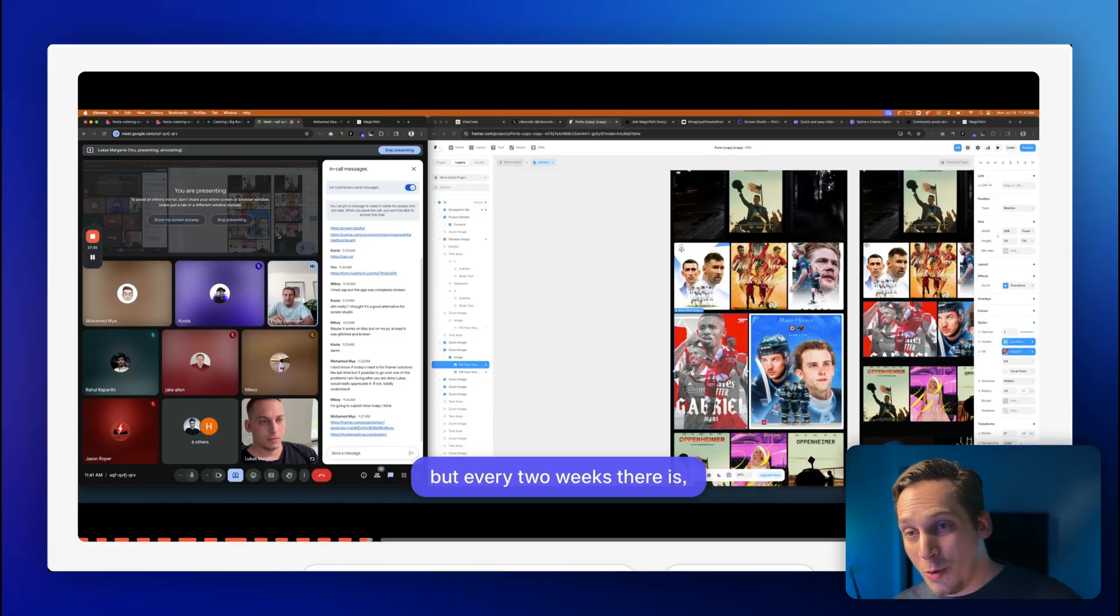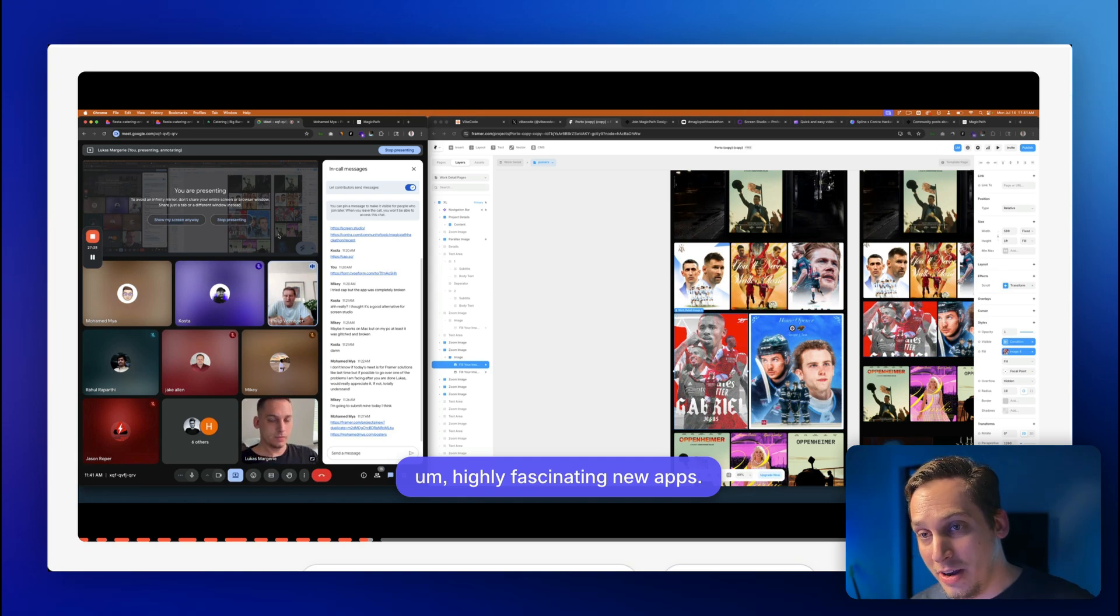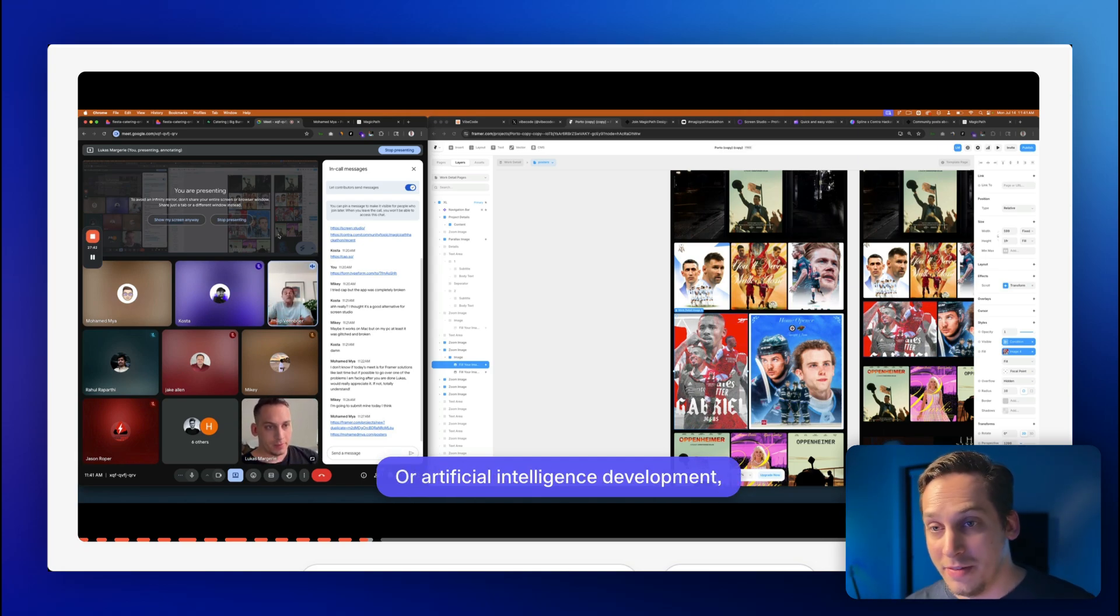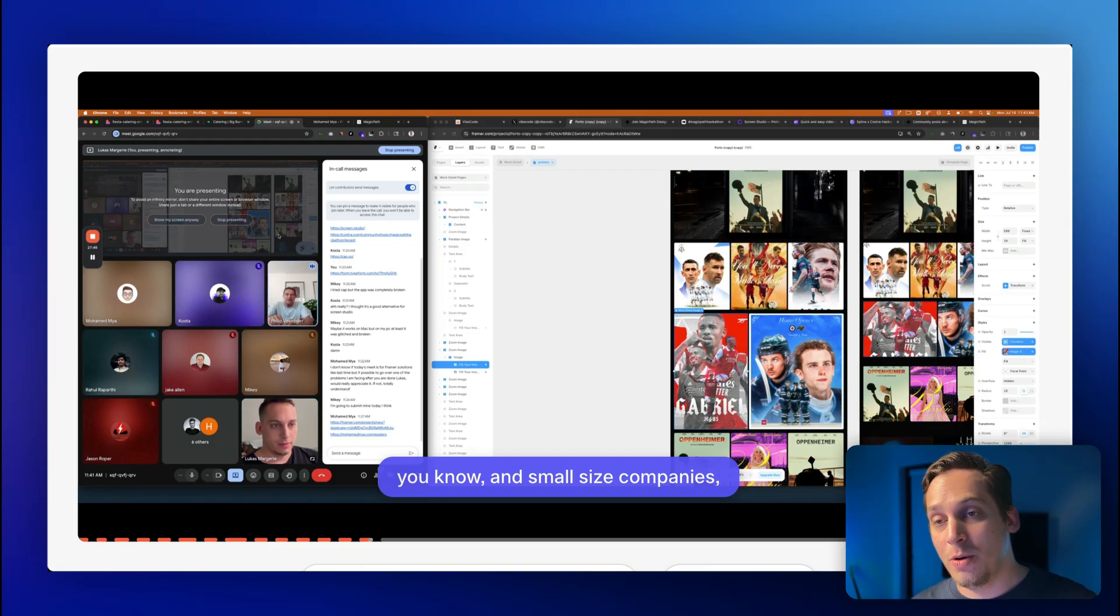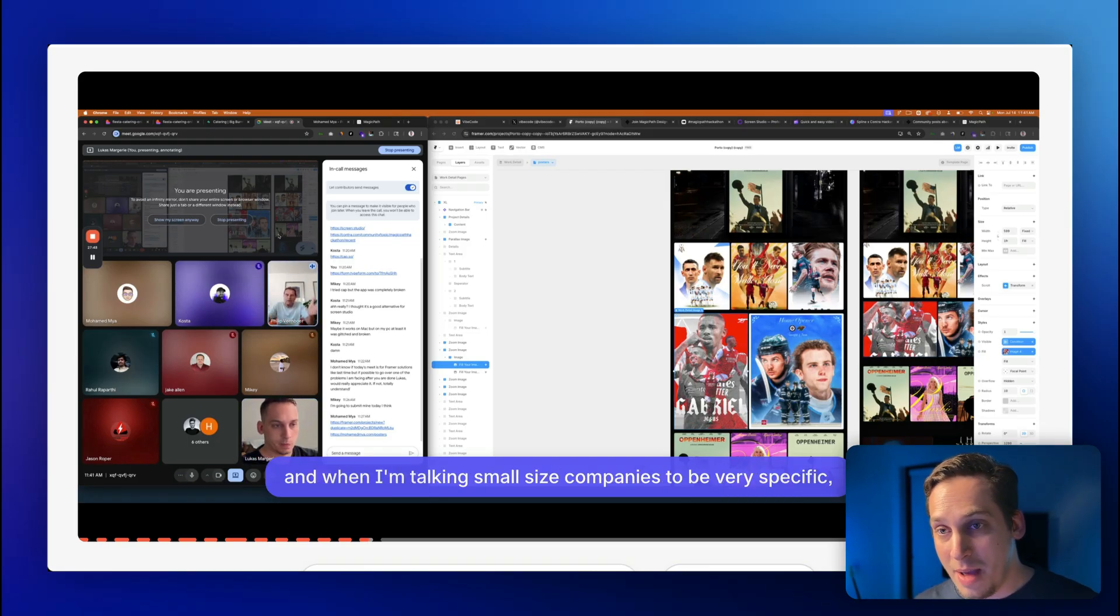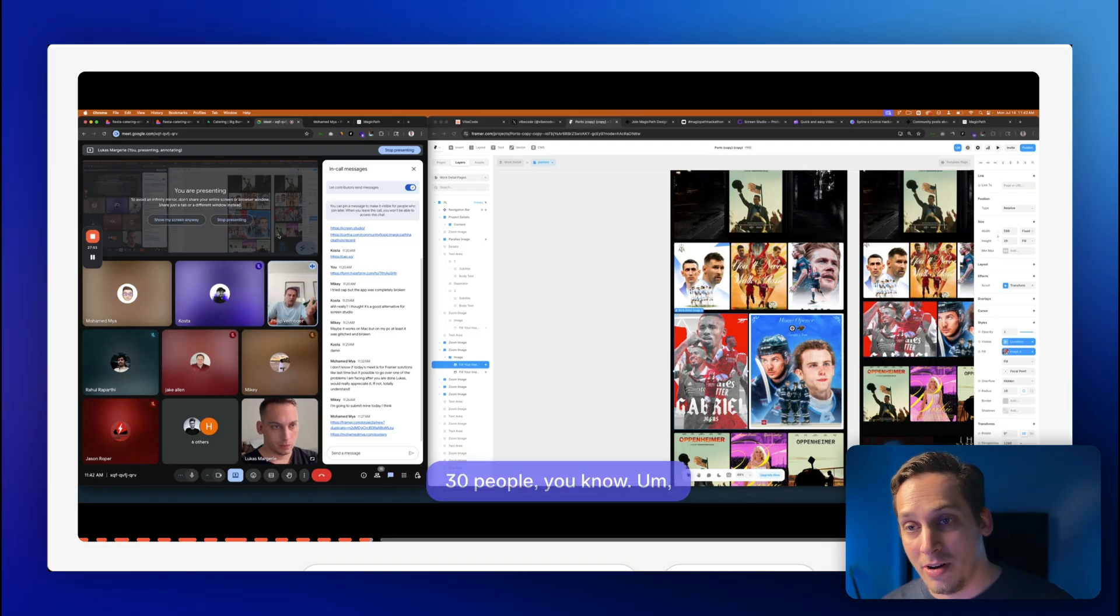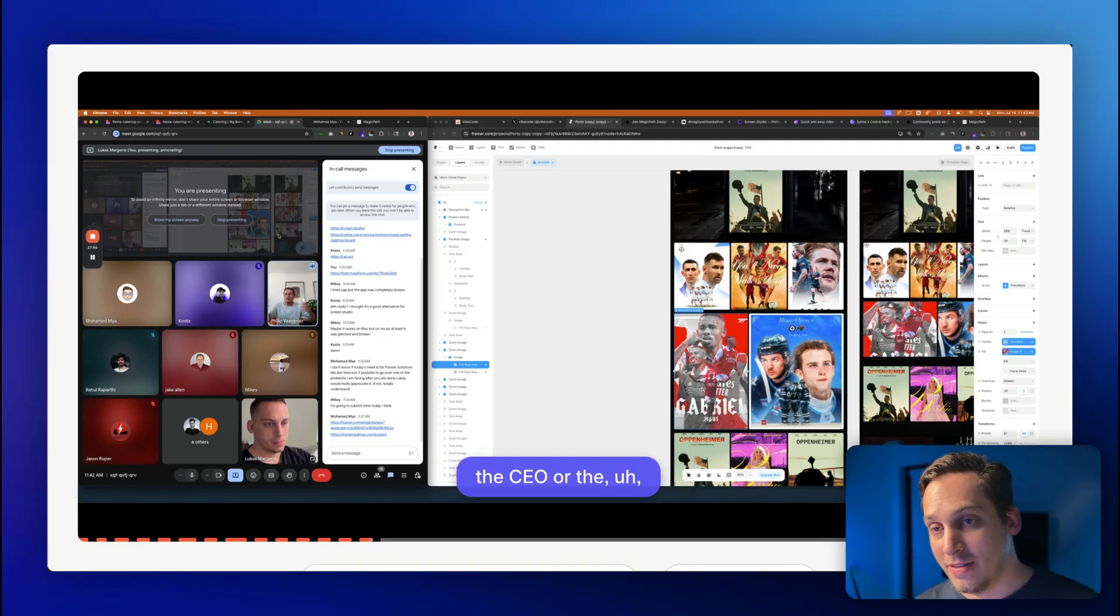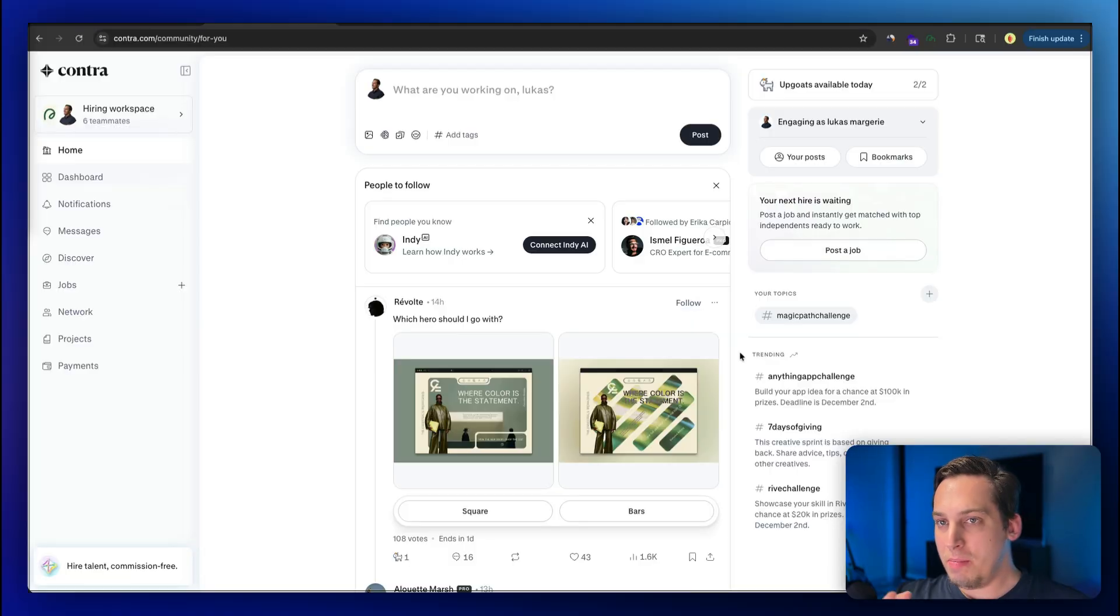Before we get started with today's video, I'd love to invite you guys to my community. We are a bunch of different startup founders, designers, developers from all around the world. We get together every single weekday at around 11 a.m. to talk about different tools, different topics, different challenges that we have in our lives. If you guys are interested in joining, feel free to join. Link is down in the description below.